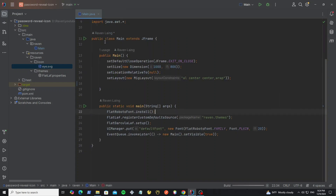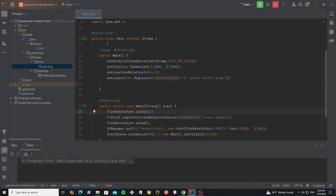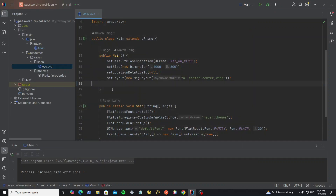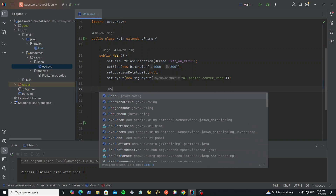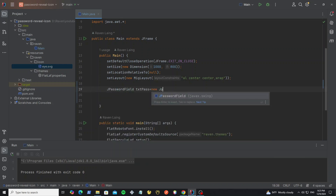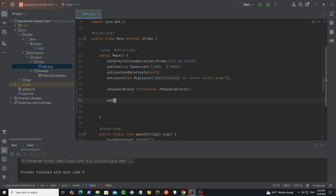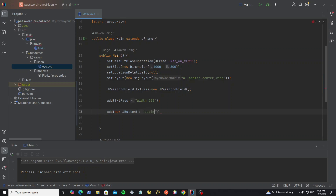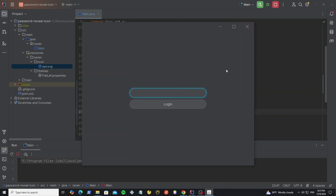So now we can run this project. Here we get the empty frame. So next we're going to create the password field and one JButton on this frame. We can use MigLayout option, so for width we use 250. And create one sample button — for the width we also use 250. Let's run it. Here we got one sample password field and one sample JButton.